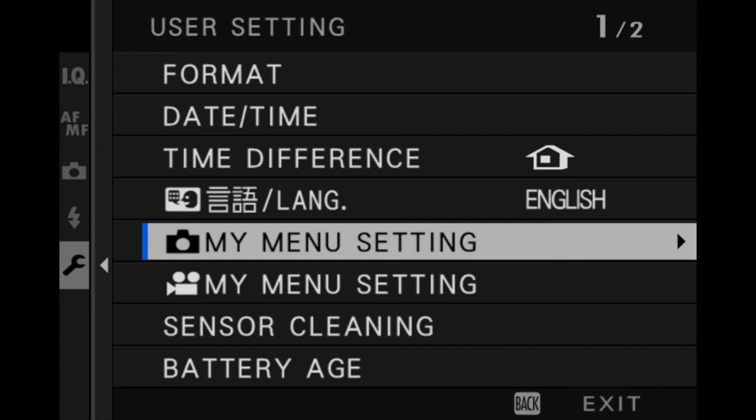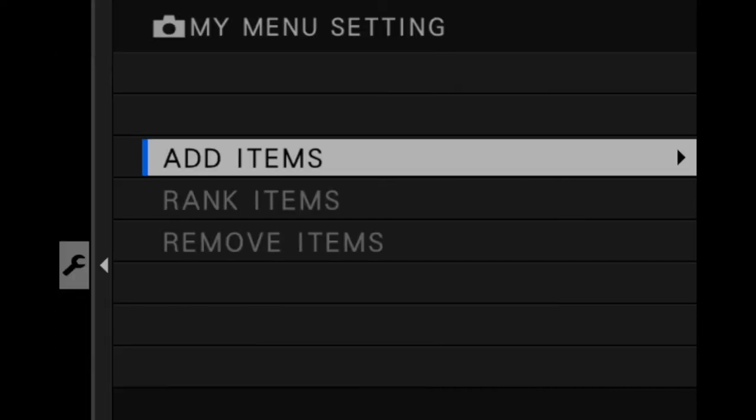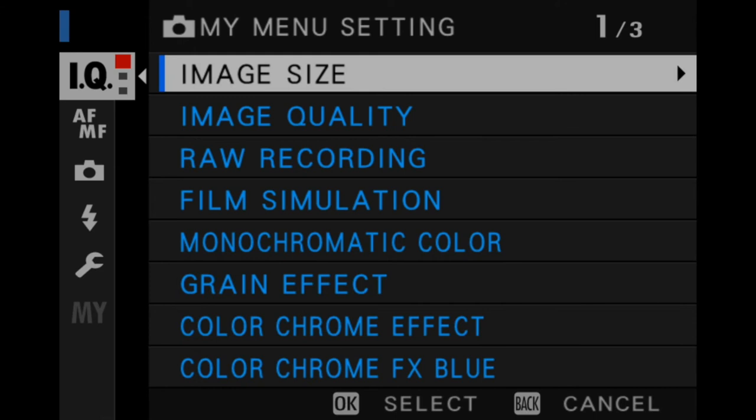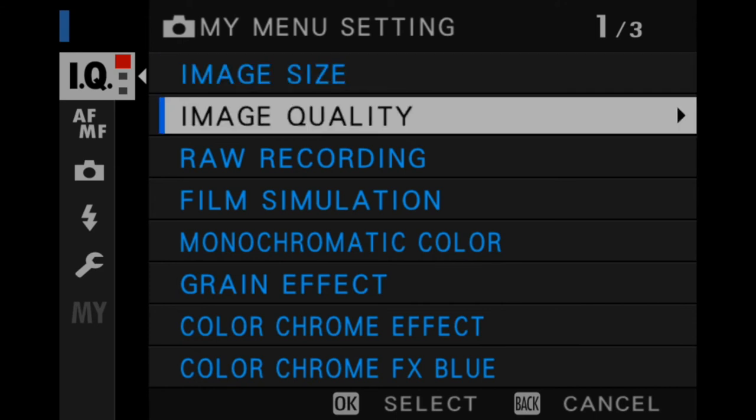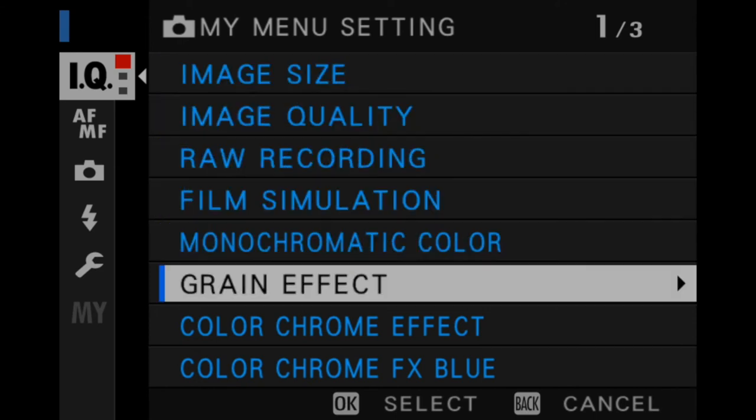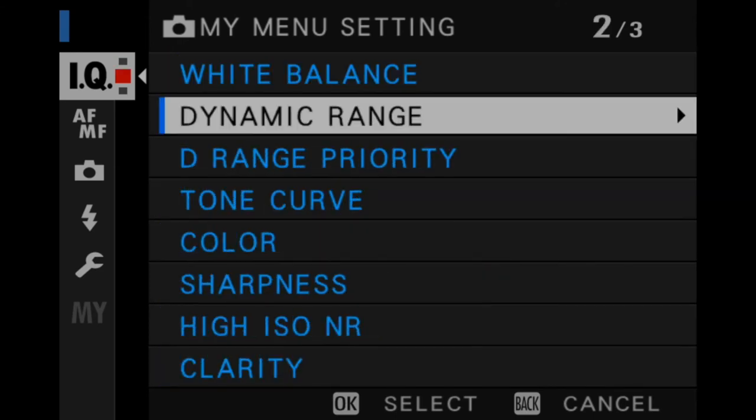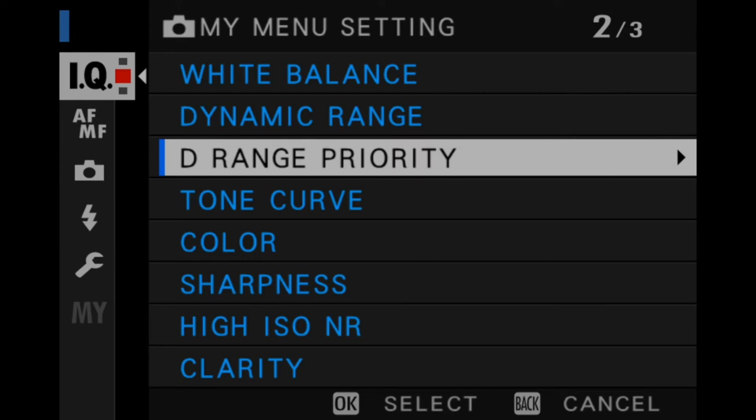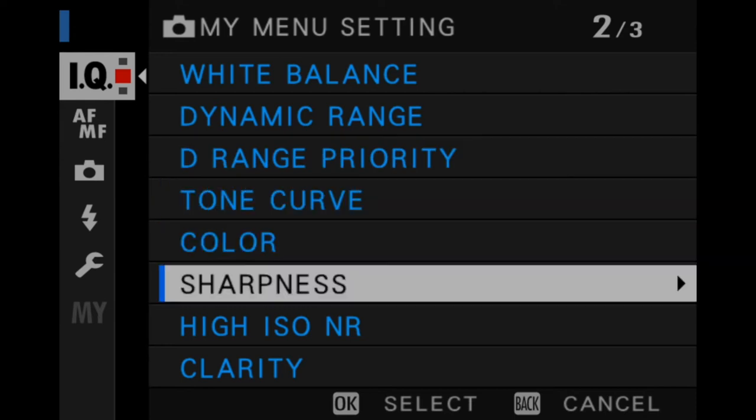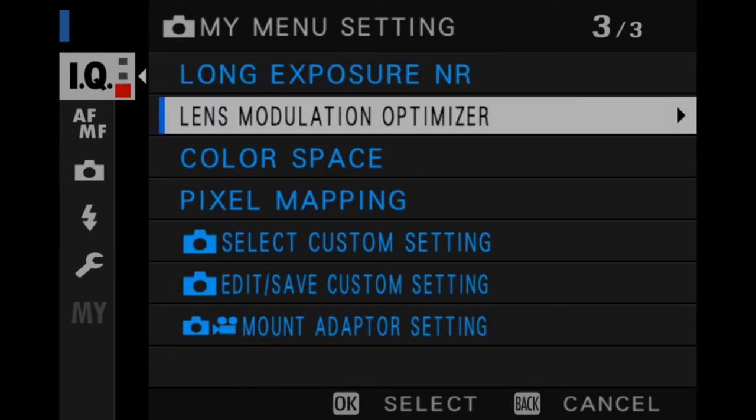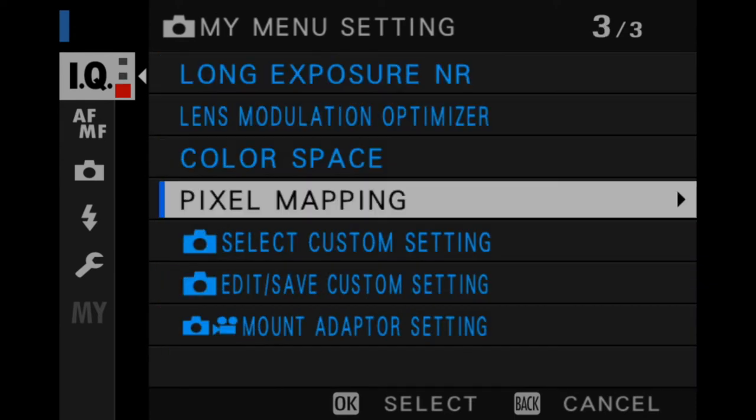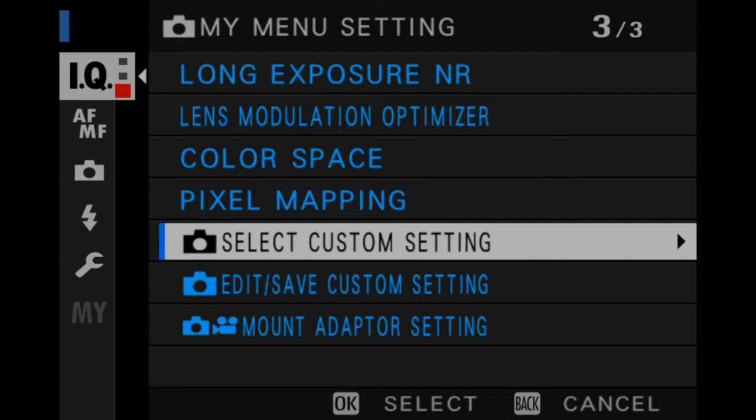That's the great thing about this camera—it has separate settings as you switch and go between movie and still mode. Adding the settings to either My Menu is basically the same, but obviously photo and video gives you different options. Let's just jump into the photo one. Once we select it, we hit menu and then we're wanting to add items.